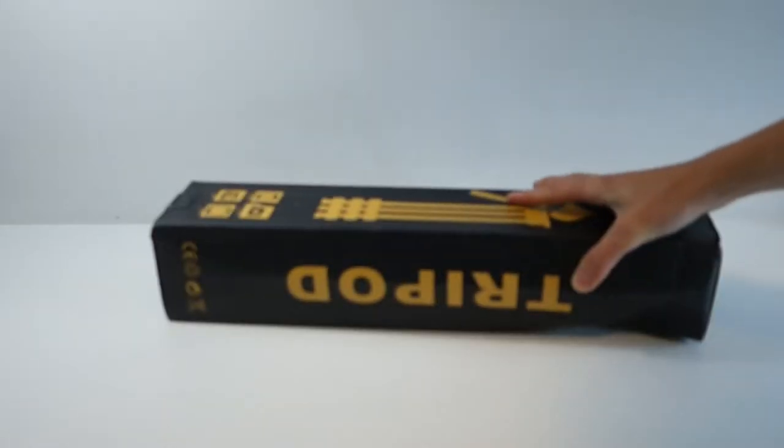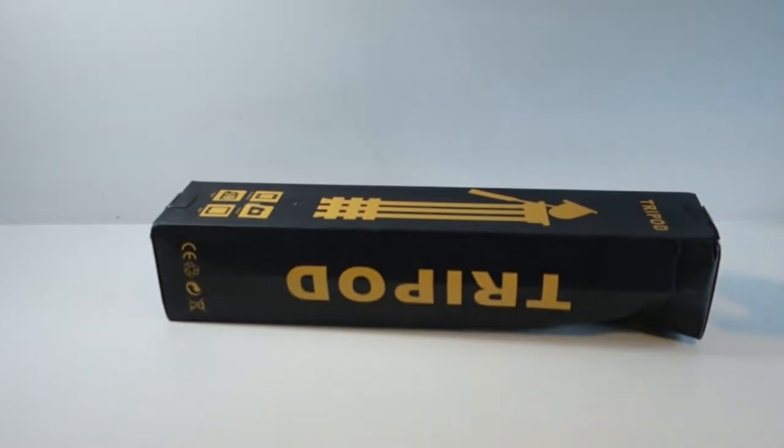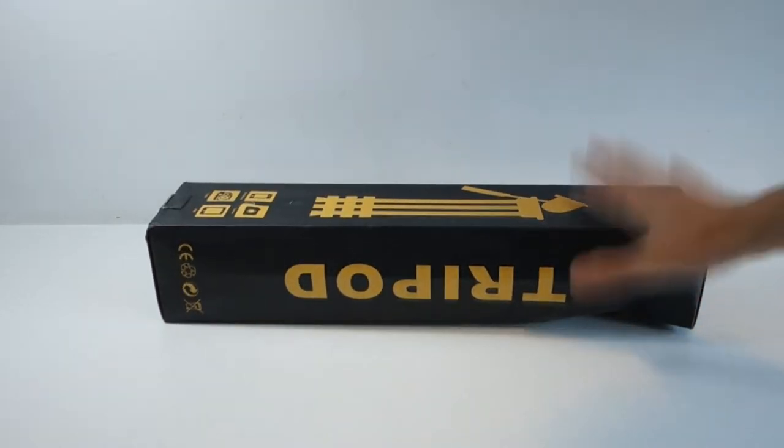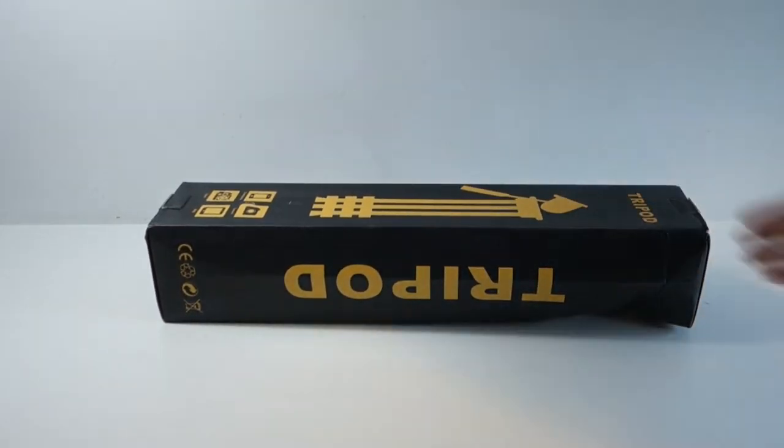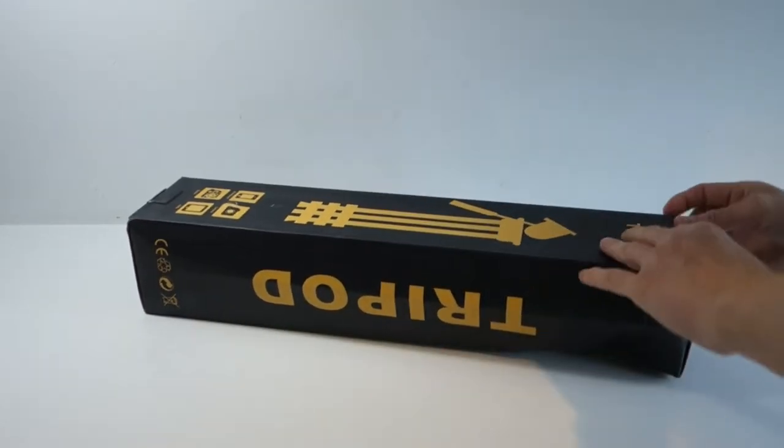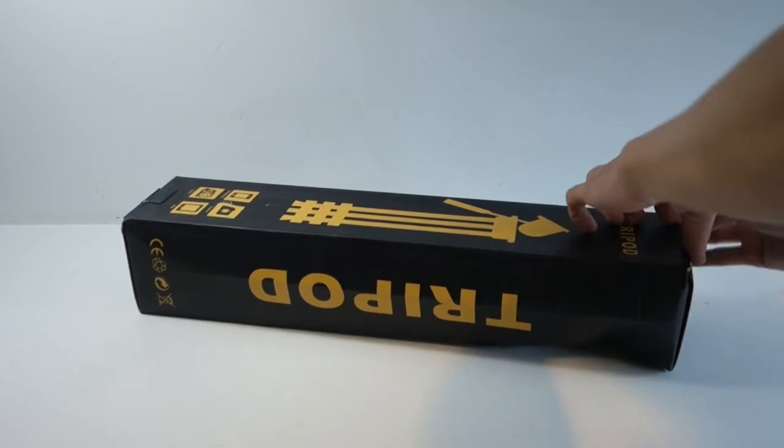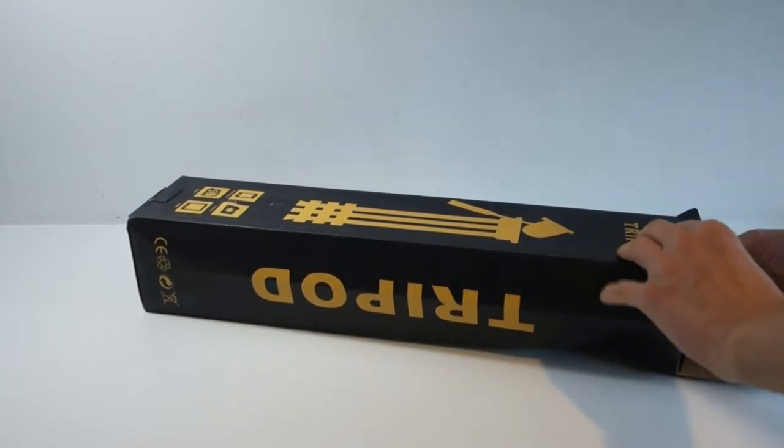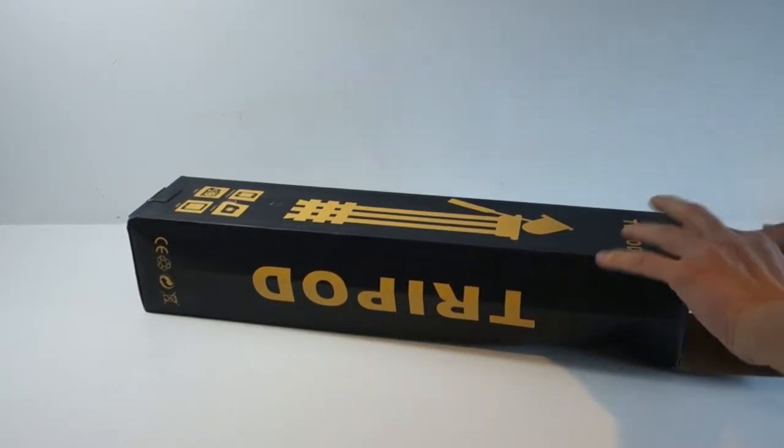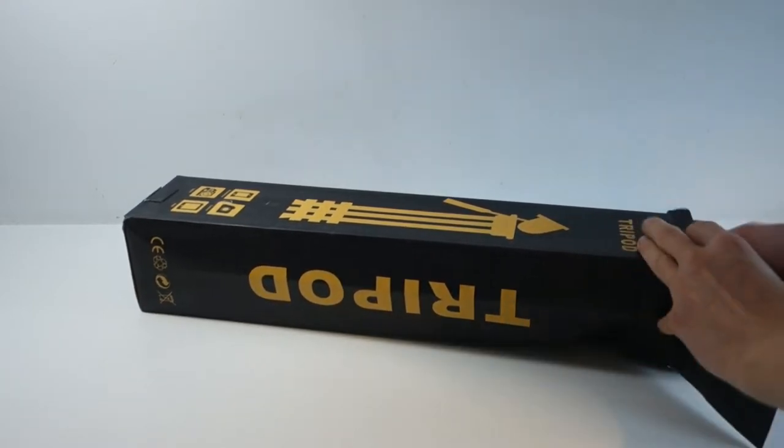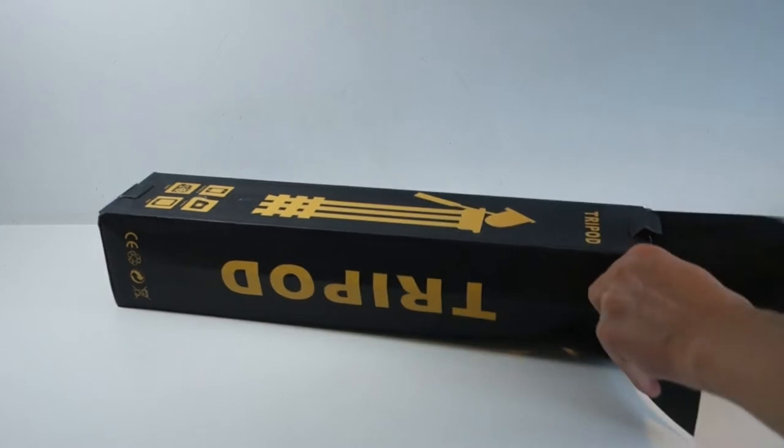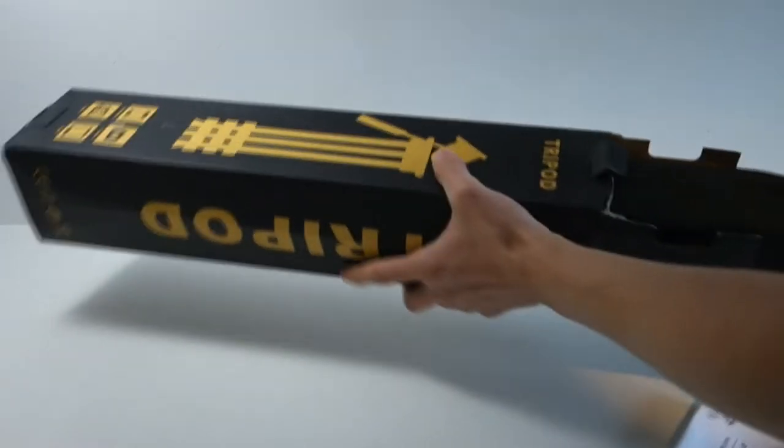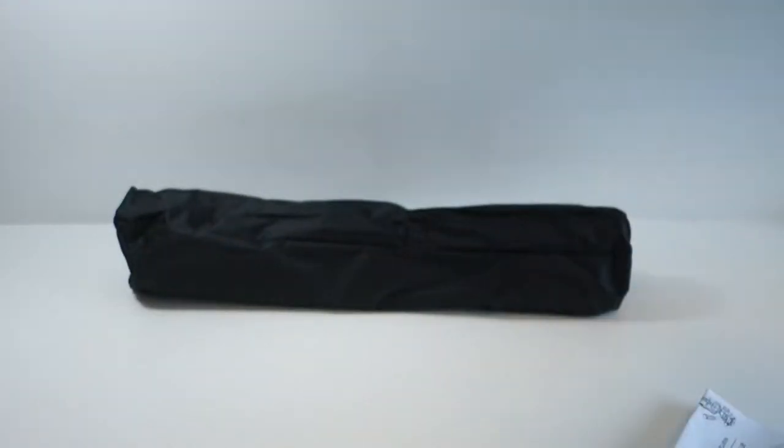So what they've kindly sent us is a tripod. So you think to yourself why is that a useful product for the laser level company, and the answer is you need a tripod for putting your laser level on obviously.